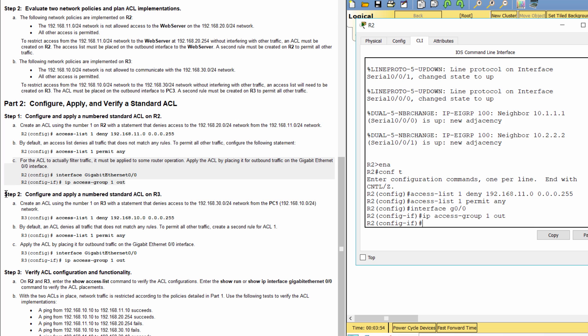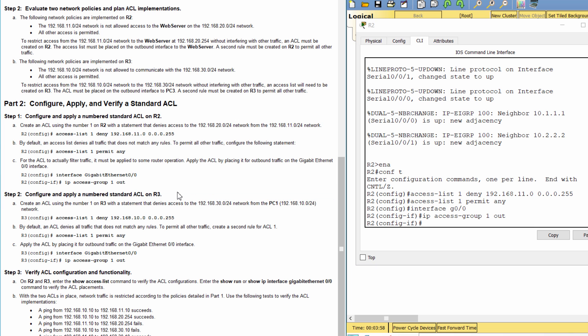Step 2: Configure and apply a numbered standard access list on R3.